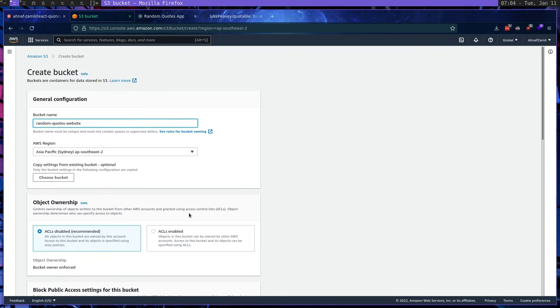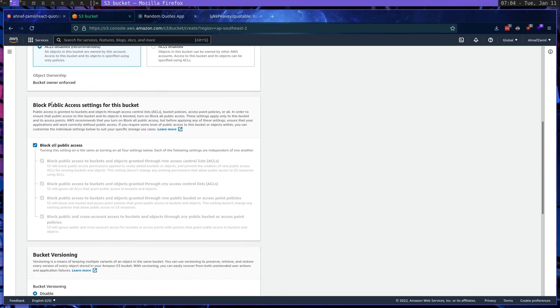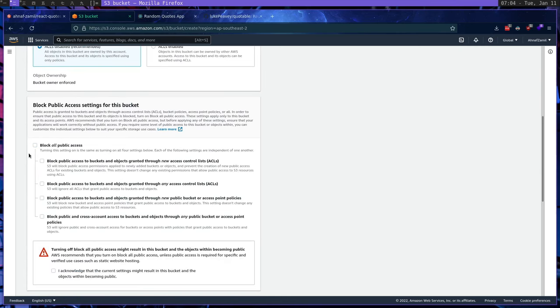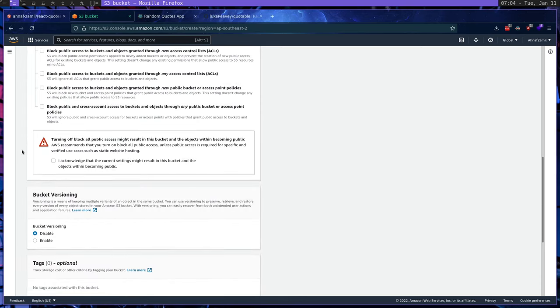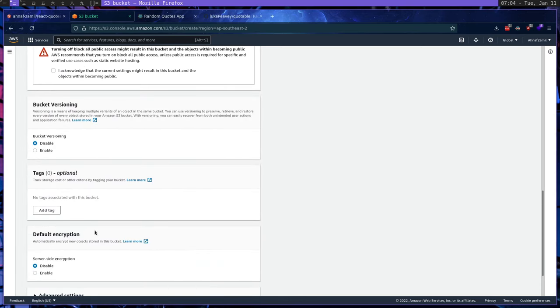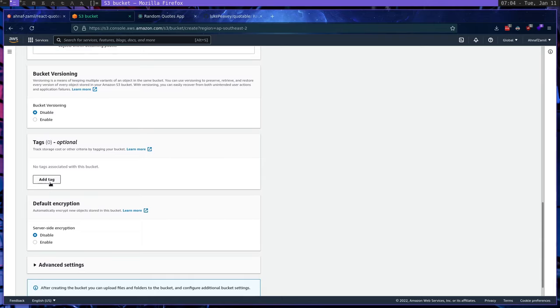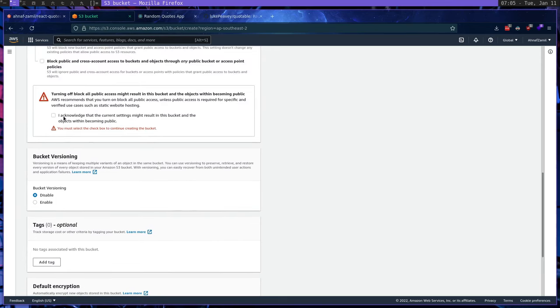And here for the object ownership, we're going to disable ACLs. And here for block public access, we're going to disable block all public access because we want the HTML files and all the files in the bucket, which are going to be our website's bundle to be accessible from the public. Bucket versioning, we're going to disable that. Tags, we don't need one. I mean, you can put a few tags to have some meta information about the bucket, but we don't necessarily need that. And now let us create a bucket.